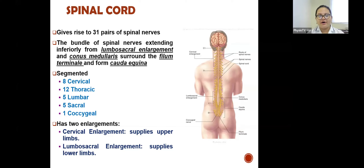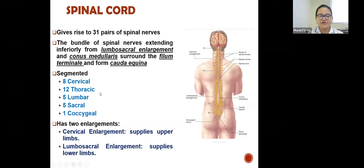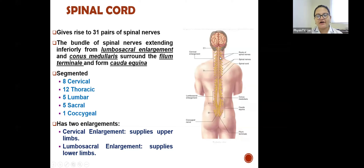The spinal cord gives rise to 31 pairs of spinal nerves. The distribution is 8 cervical spinal nerves, 12 thoracic nerves, 5 lumbar, 5 sacral, and 1 coccygeal nerve. The spinal cord also has two enlargements: the cervical enlargement, which supplies the muscles of the upper limb via the brachial plexus, and the lumbosacral enlargement, which supplies the lower limbs via the lumbosacral plexus.